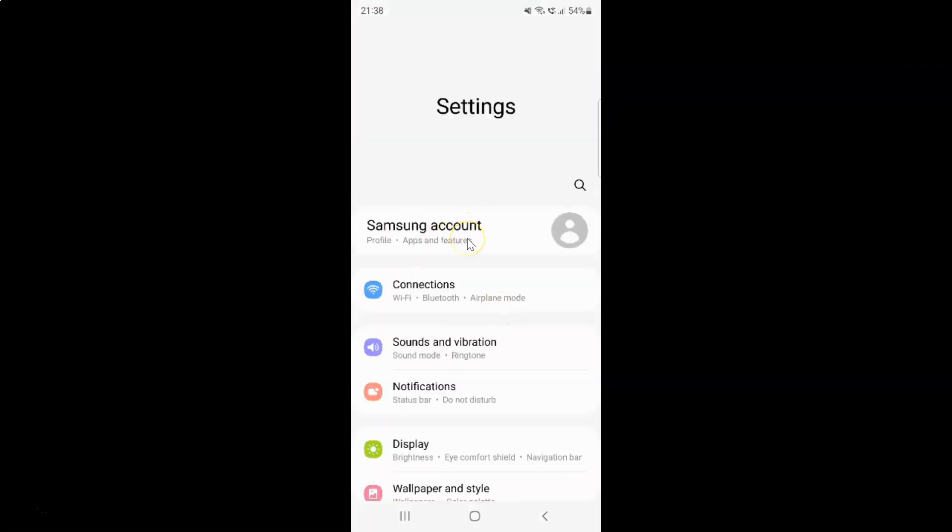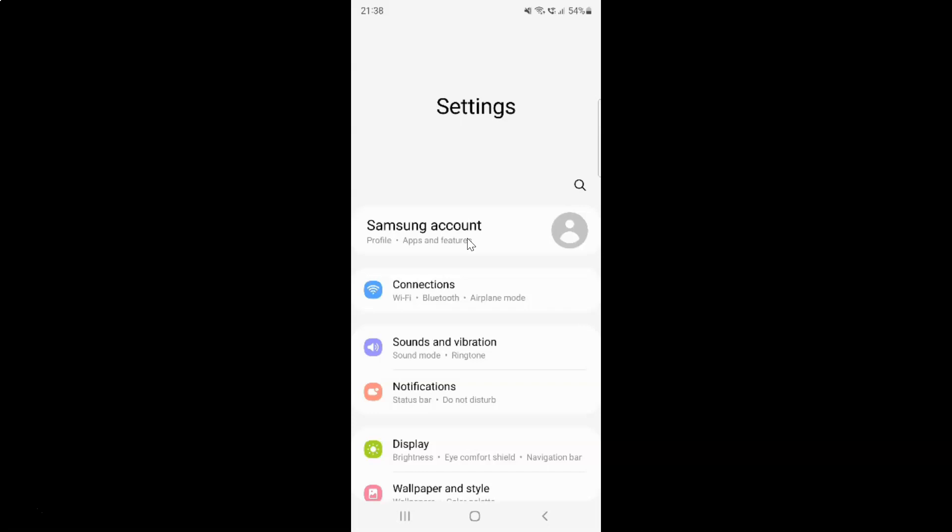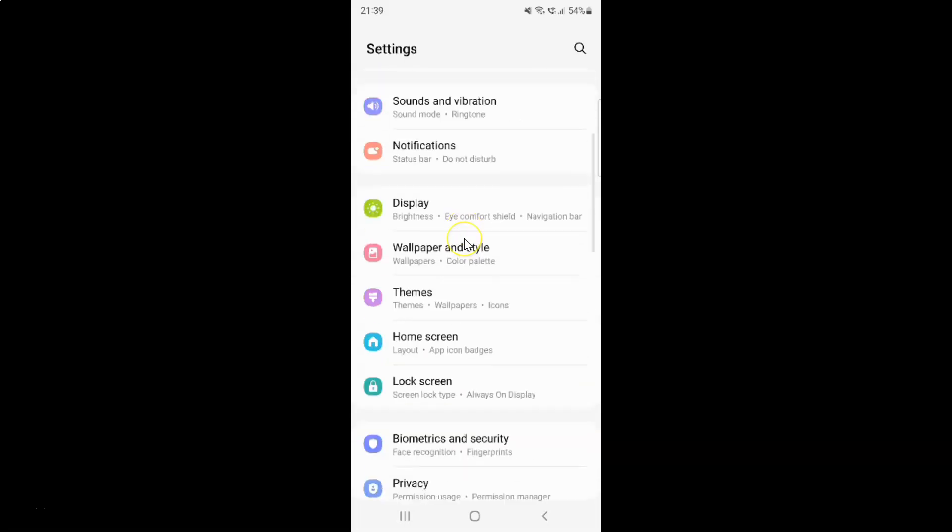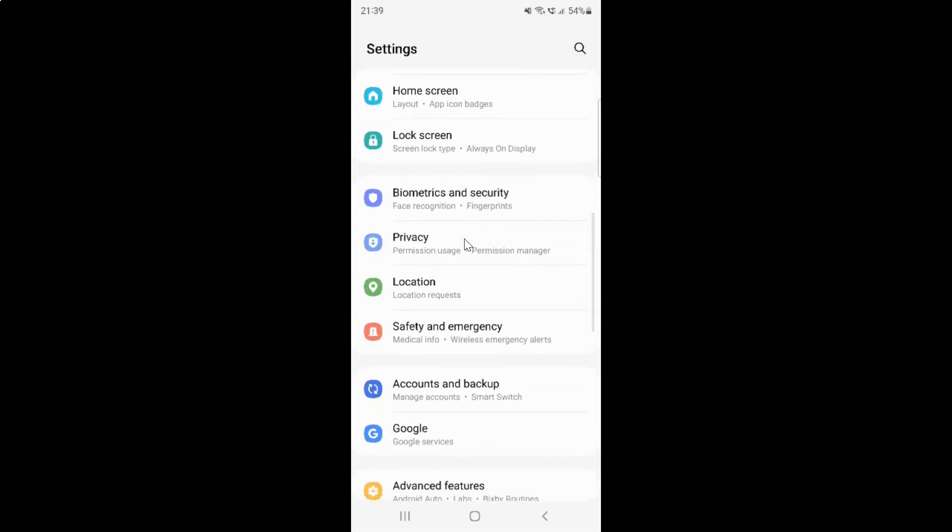It's now opened. After that, you have to scroll down to Privacy. Let me go to that. Here I have Privacy. Just tap on it.